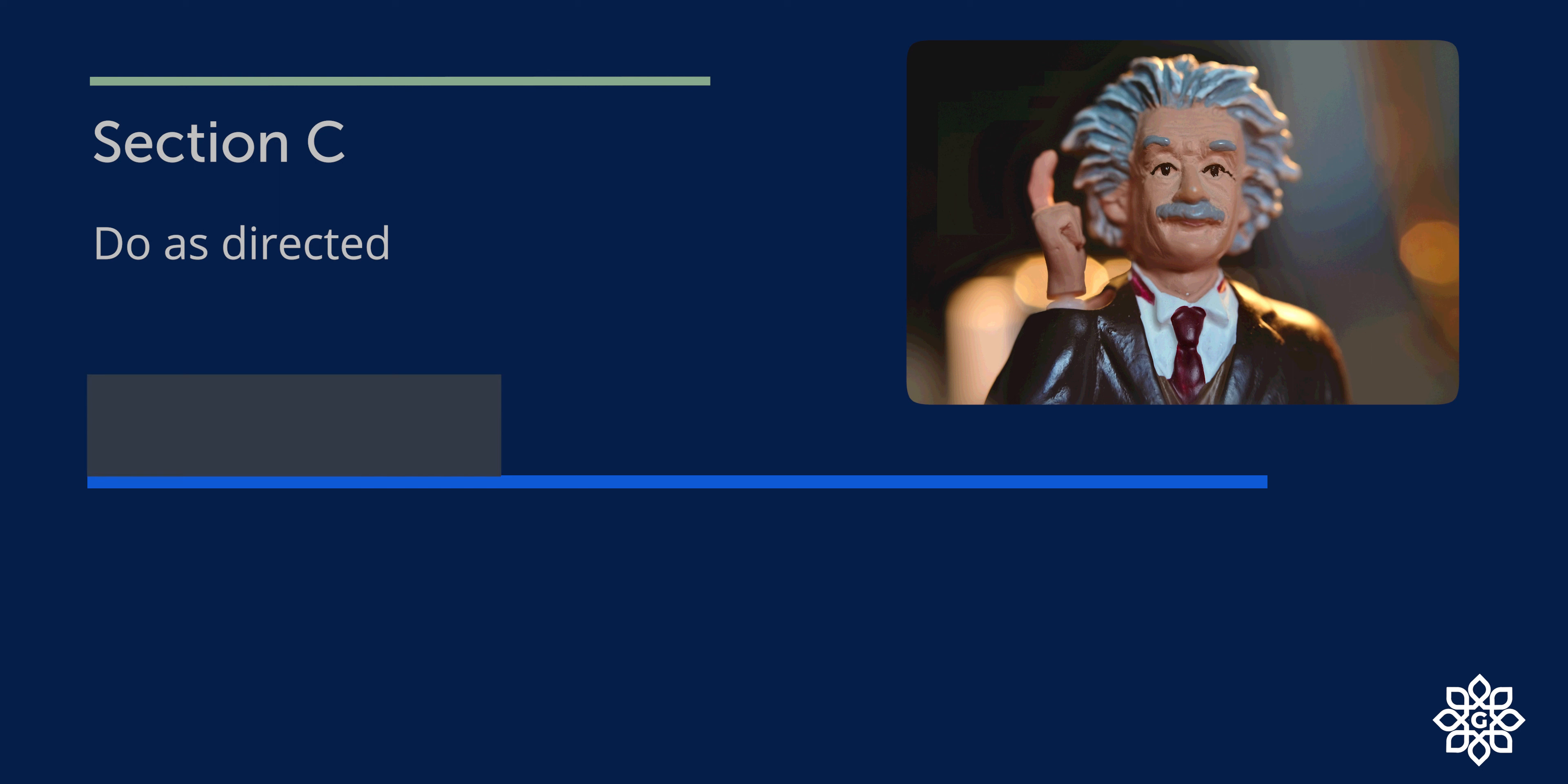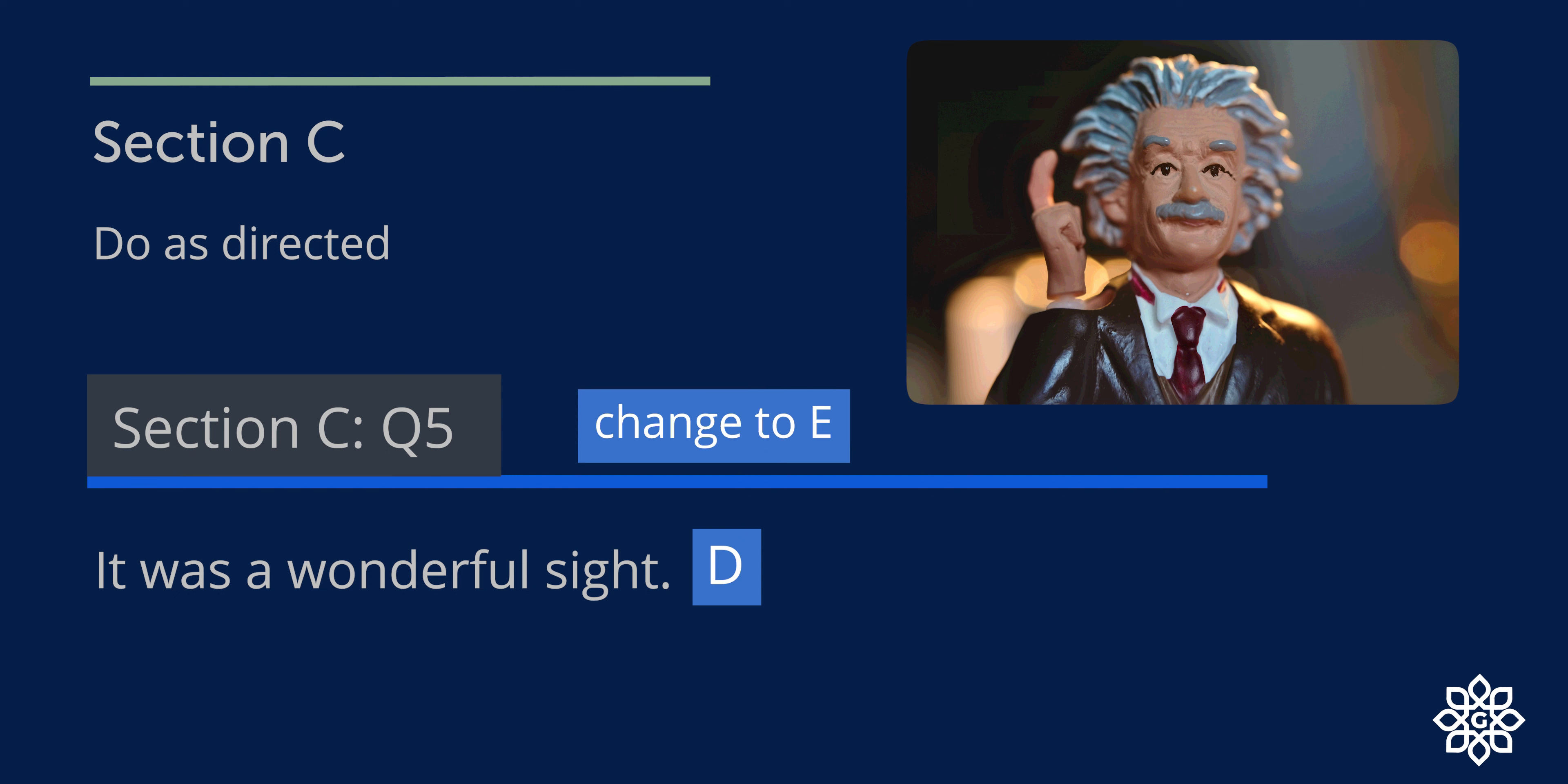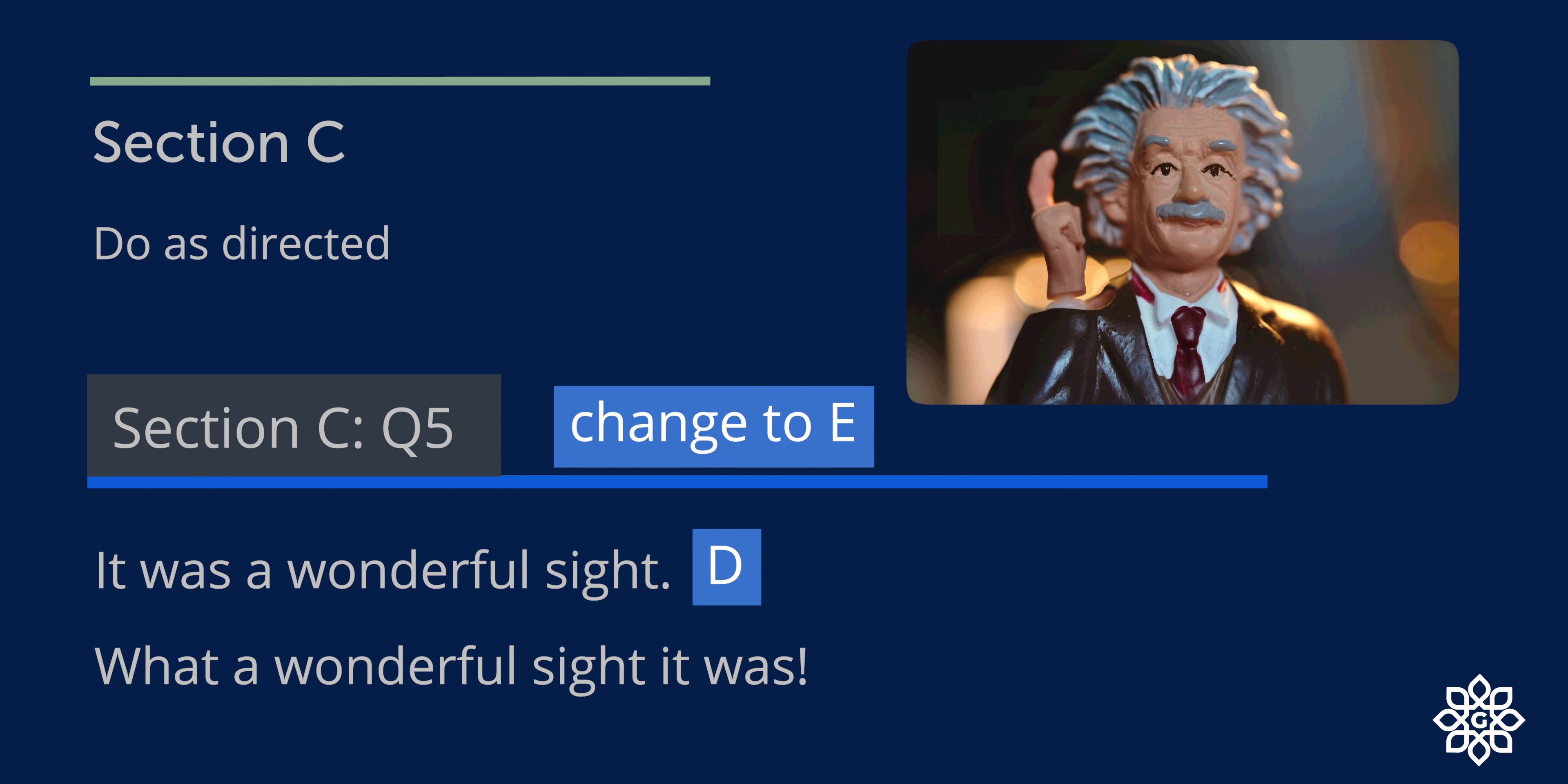Question number five: It was a wonderful sight. This is a declarative sentence, and you need to change it to exclamatory sentence. So this can be rewritten as: What a wonderful sight it was.